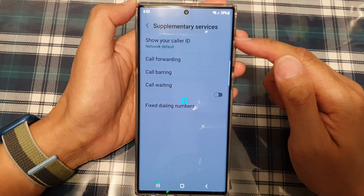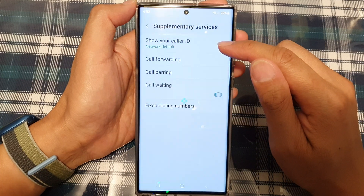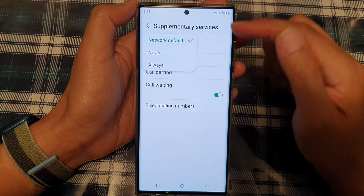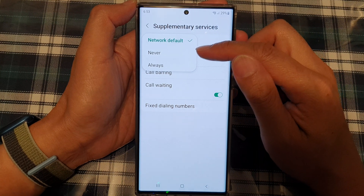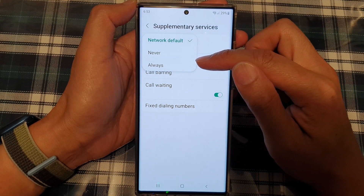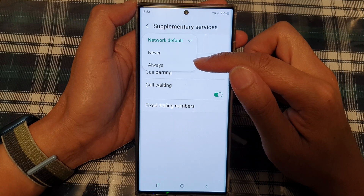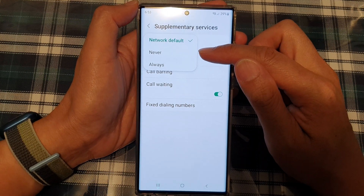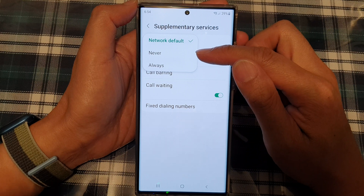In supplementary services, tap on show your caller ID. From the pop-up, you can choose never to always. Always means it will always show your caller ID. If you choose never, it will hide your caller ID.